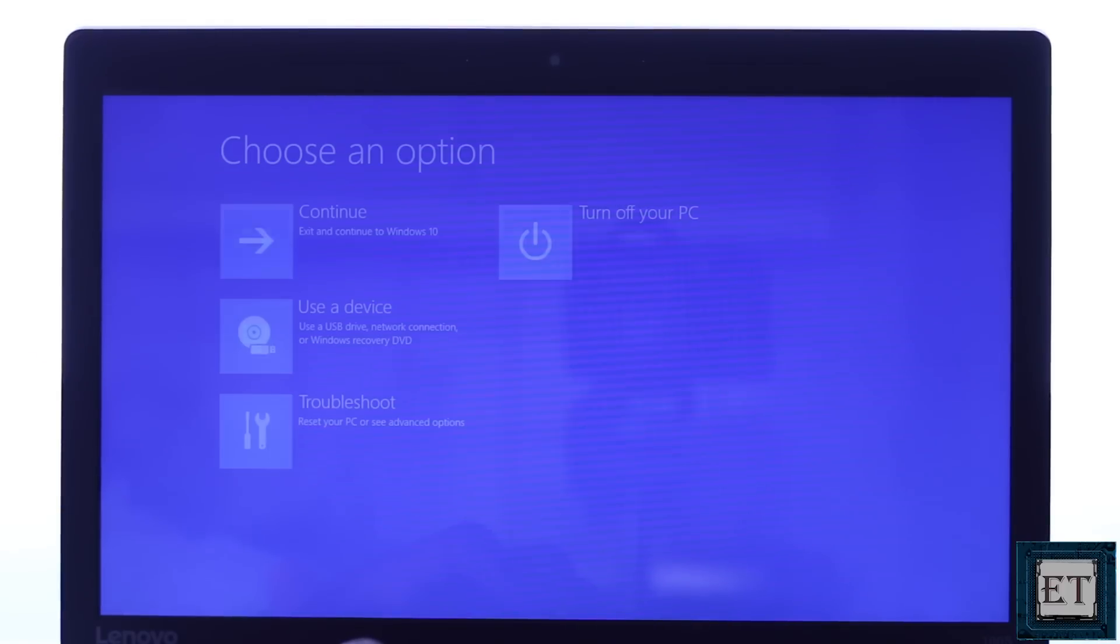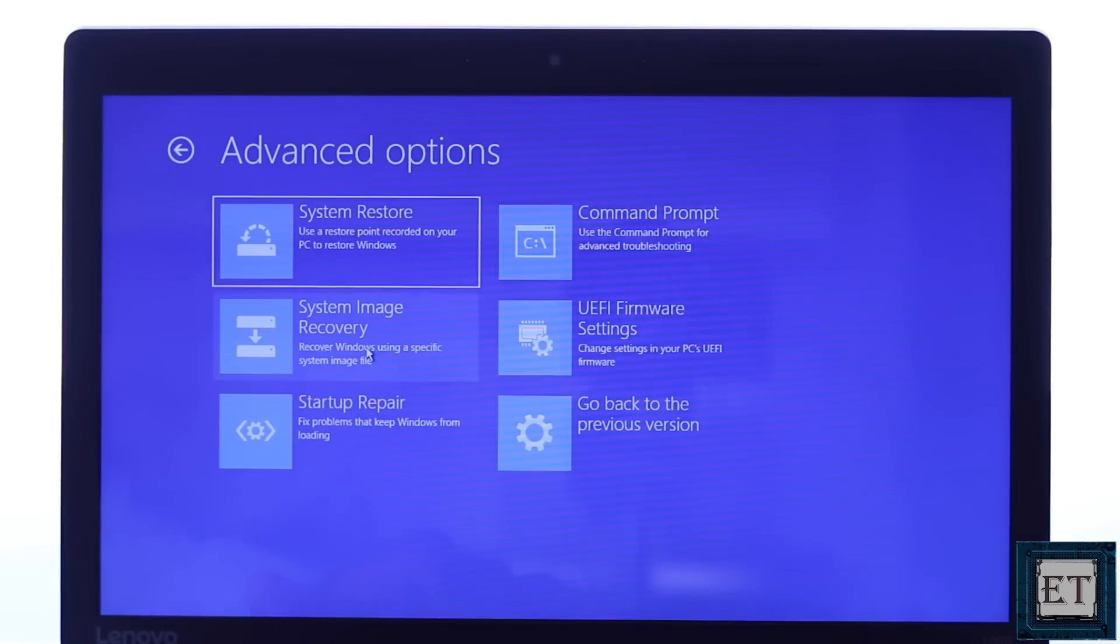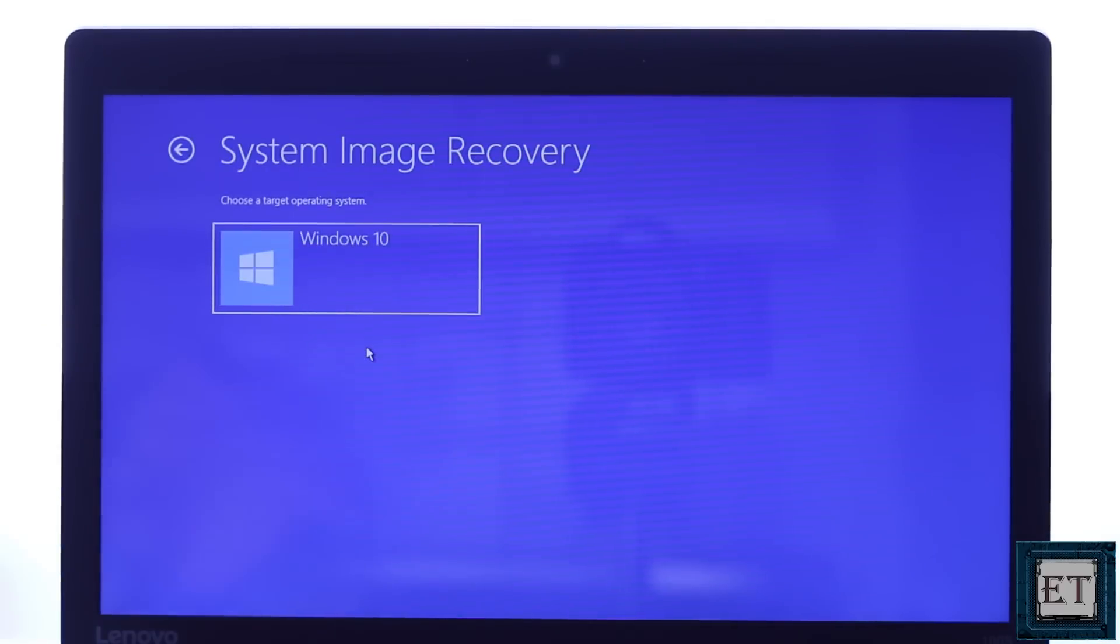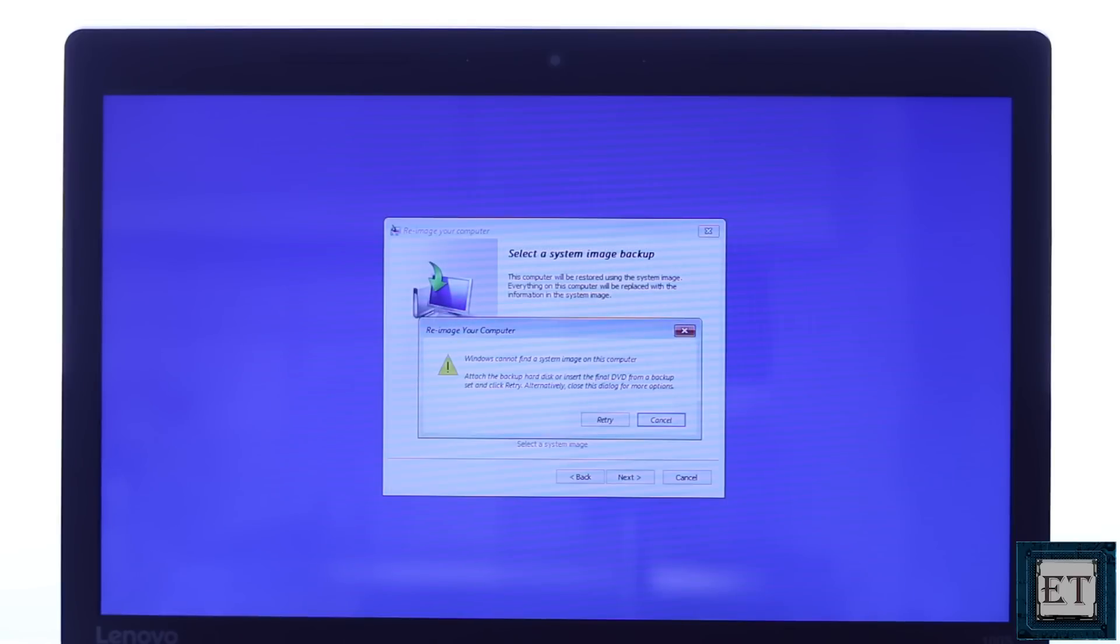Another option here would be to use the system image recovery tool. Again, this will work only if you have a system image stored on your drive or some other drive attached to your PC. Then you can select the system image recovery. Then hit Windows 10 here. Then the tool will automatically search for Windows 10 image tool. And if it finds none, then you will get this error message saying, Windows cannot find a system image on this computer. But if you have a system image, then you should get past this stage and continue with the provided instructions to complete a system image recovery. This should also fix the blue screen error.